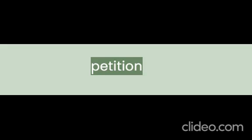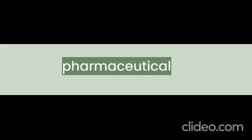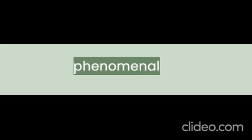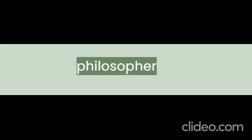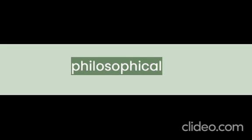Pesticide, Petition, Petty, Pharmaceutical, Phenomenal, Philosopher, Philosophical, Physicist, Pianist, Pick, Picturesque, Peace, Peer, Pierce, Pigeon, Pile, Pilgrimage, Pinch, Pioneer.